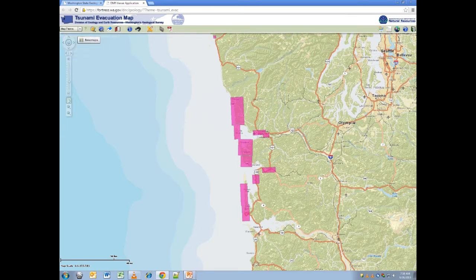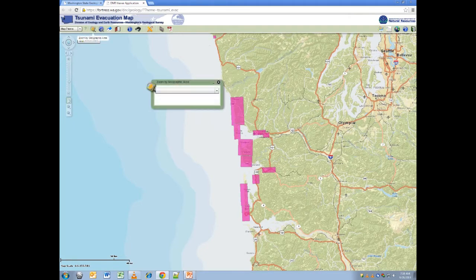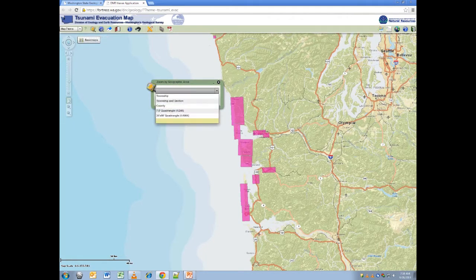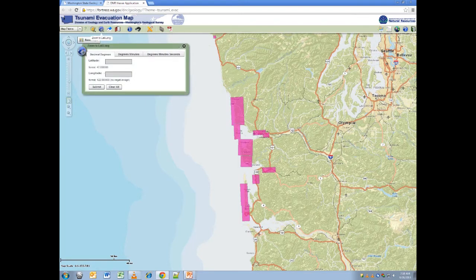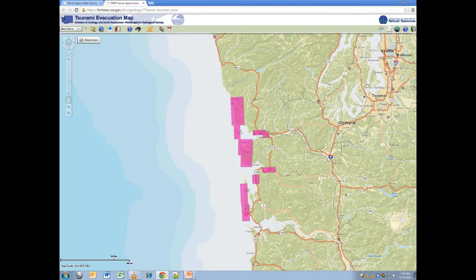Moving right, we have several tools to help identify a location or area of interest, including a geographic zoom tool, a latitude-longitude zoom tool with various input options, and an address tool.